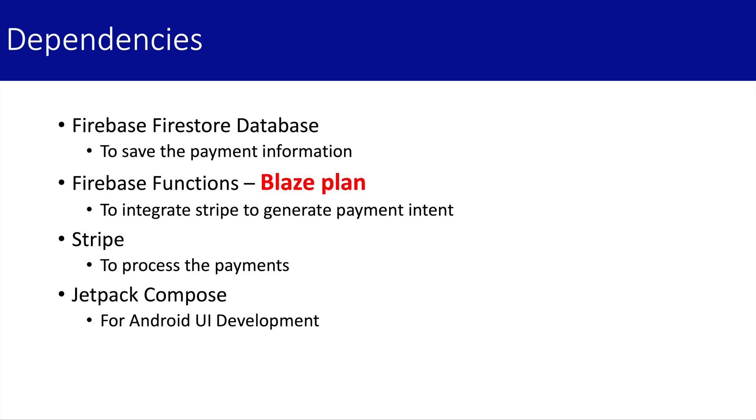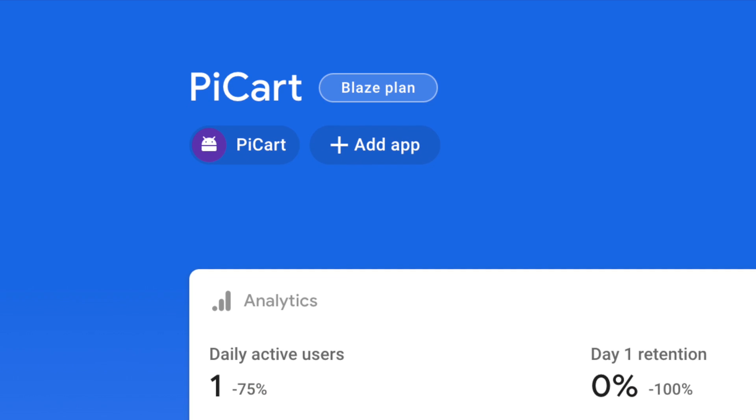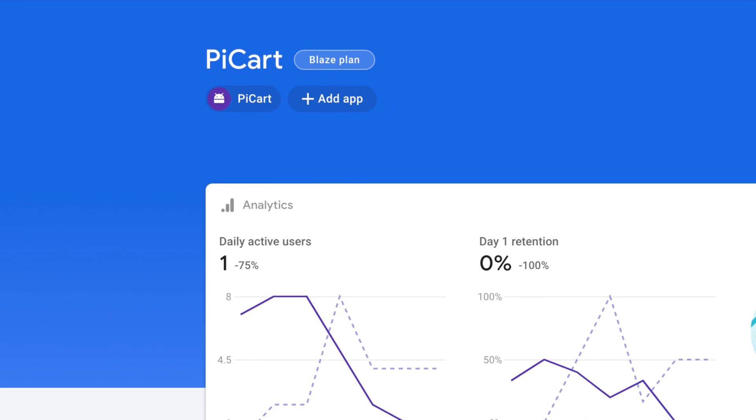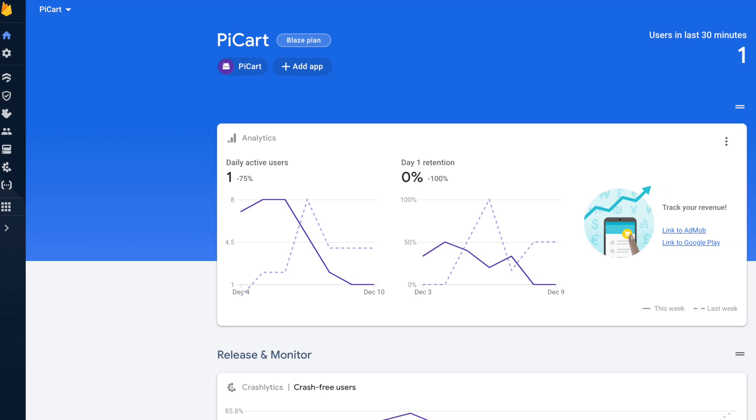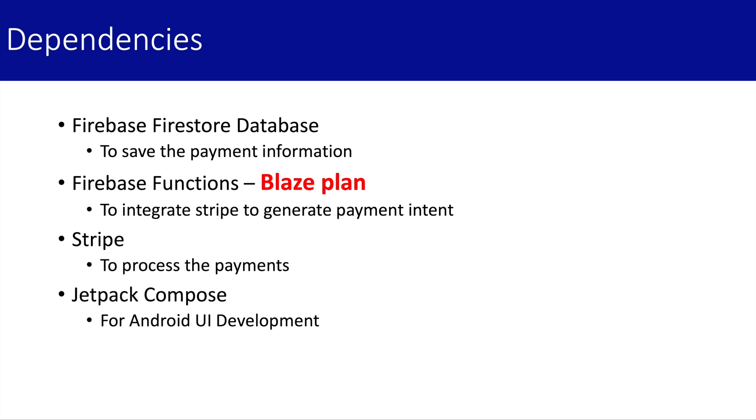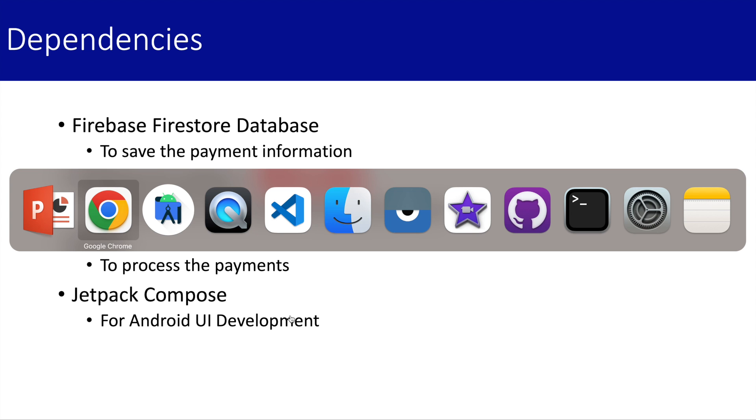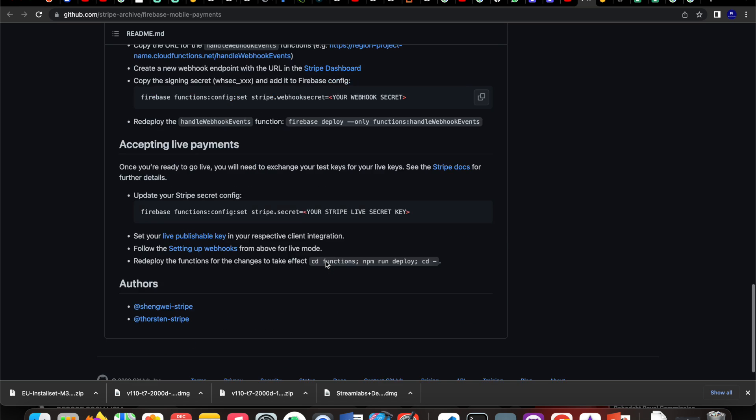In my project, I have dependencies for Firebase Firestore Database to store payment information and customer details. Firebase Functions is also required, which is available only on the Blaze plan, so you need to upgrade from the basic plan. As per Stripe documentation, they recommend using a server-side mechanism to process payment. You need a Stripe account with publishable keys from the developer section, and for Android UI, I'm using Jetpack Compose.